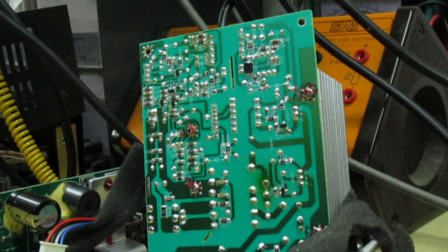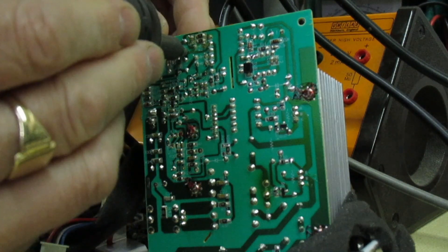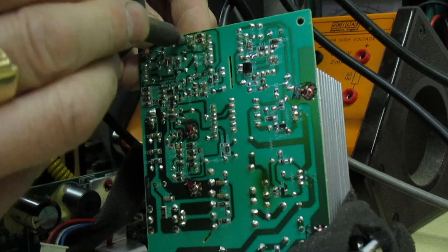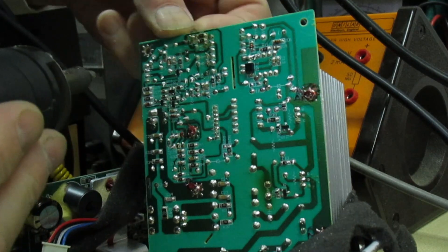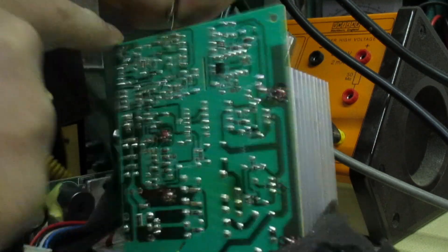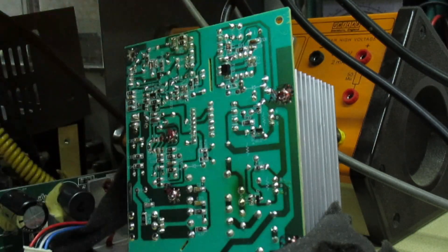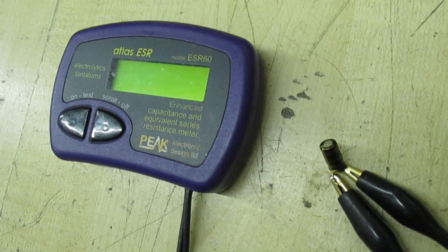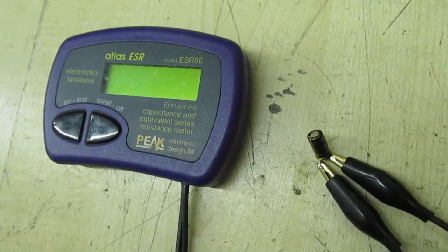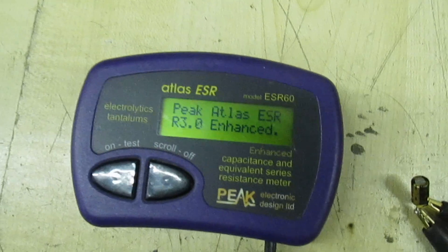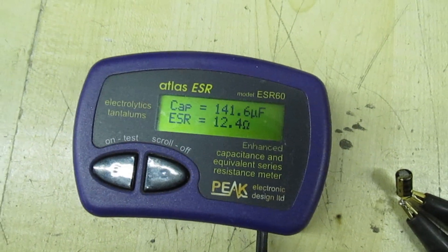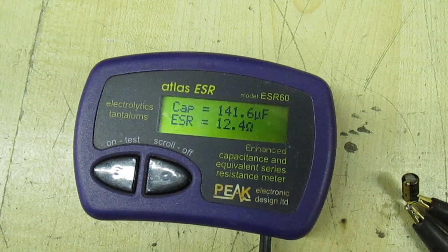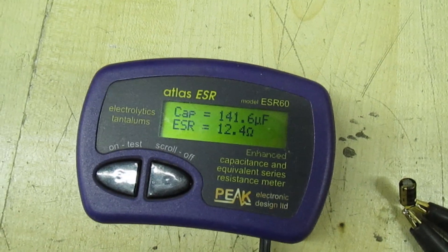Right, let's just whip the cap and there we go, let's just test that now. Right, so it should be a 220 microfarad at 16 volt, 105 degrees. And as you can see there, its equivalent series resistance 12.4 ohm, the capacitance is 141 microfarad. That is definitely faulty.